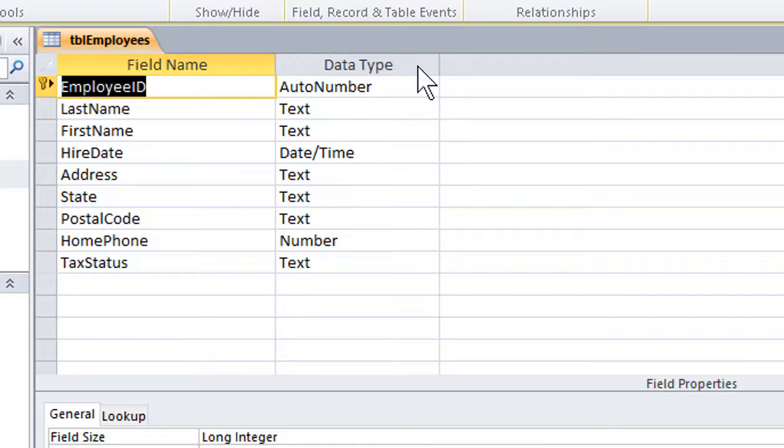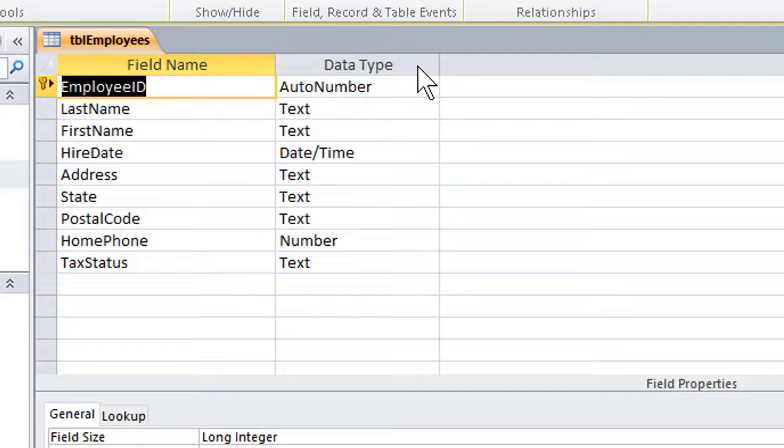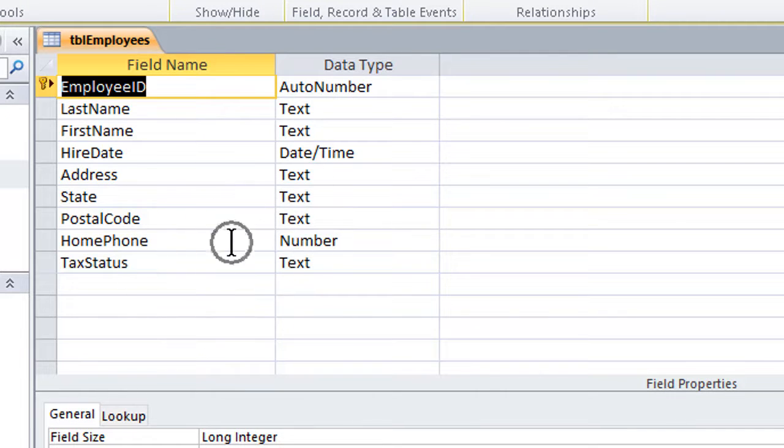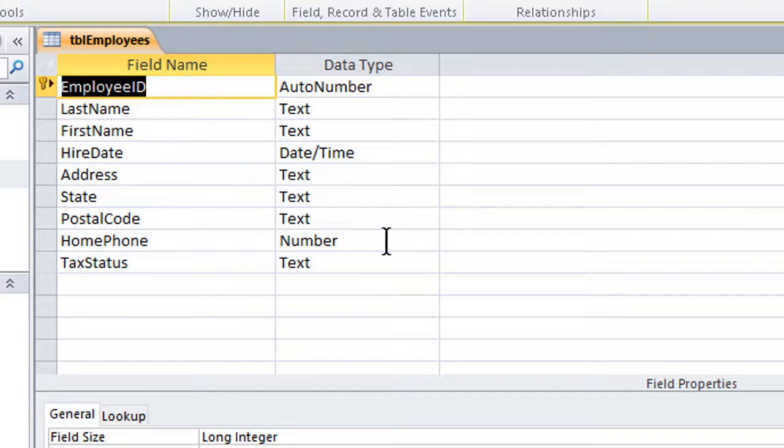It simply means, what kind of info goes in a field? And the confusion can arise when we put, say, a phone number in there. Why? Because a phone number is a set of numbers, so it should be a number data type, right? Well, actually, no.